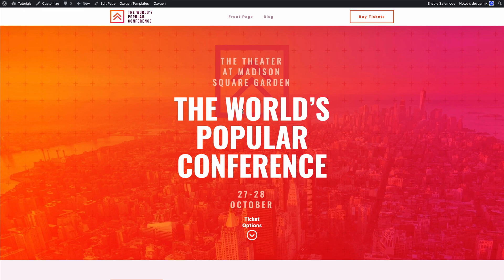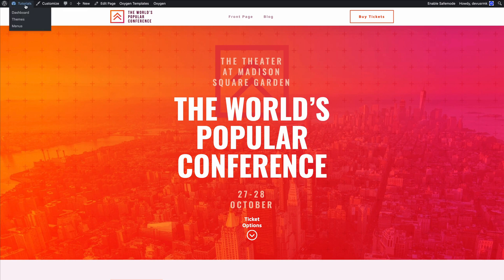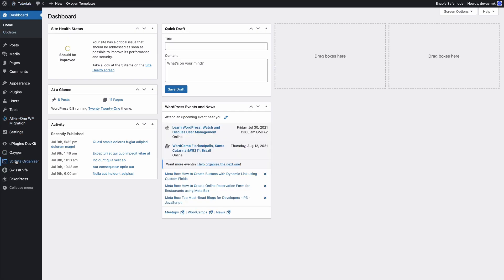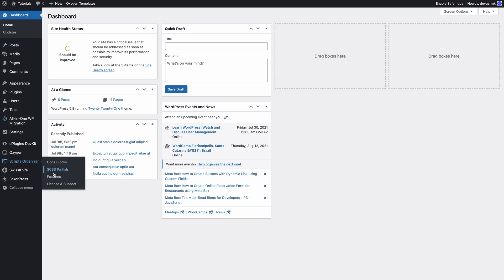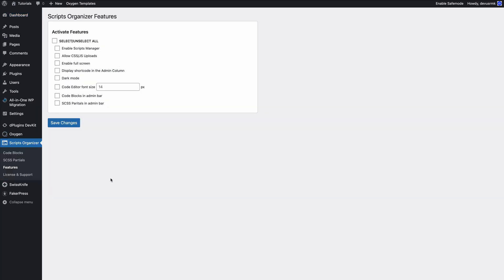We are using some of the Oxygen default templates for this one. We are going to jump into the backend Script Organizer and enable the features that we need for this project. First thing we want to do is enable the Scripts Manager and allow JS uploads. I'm going to save it.